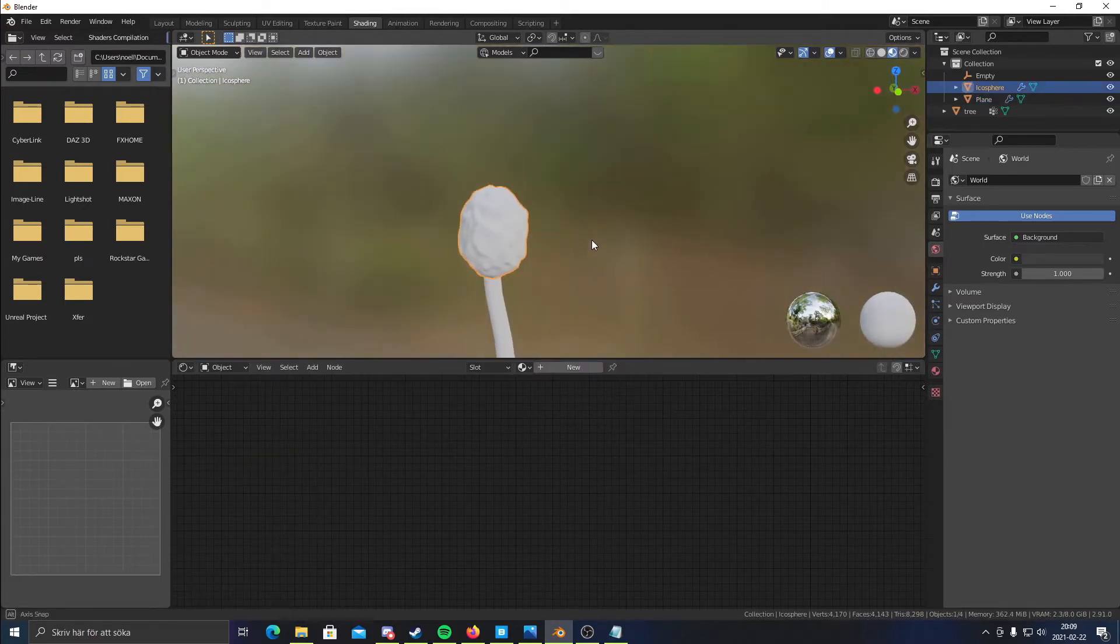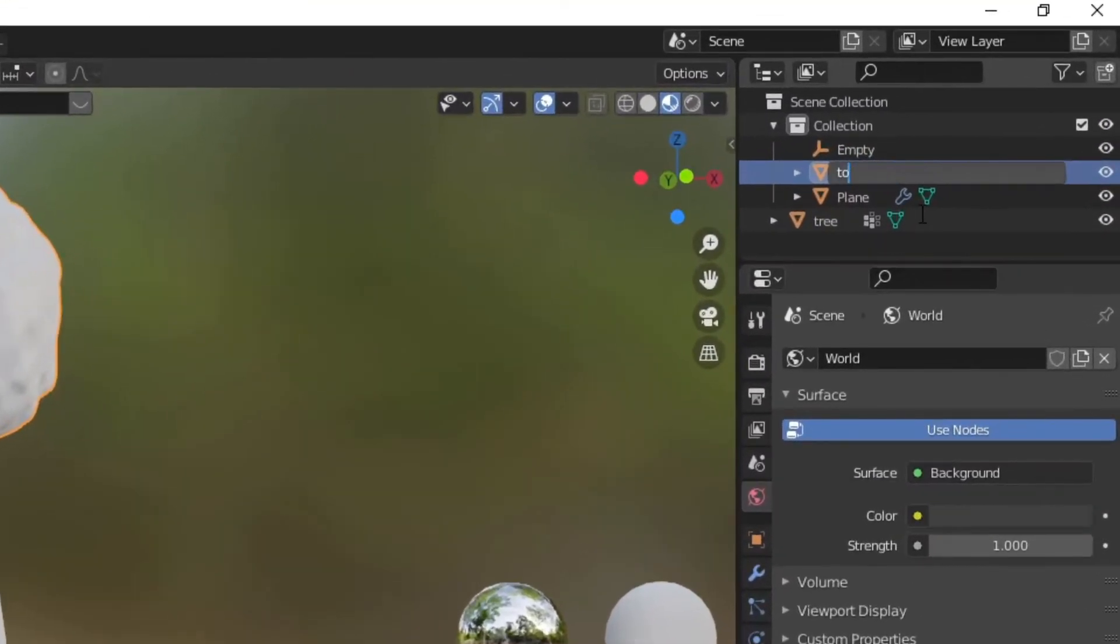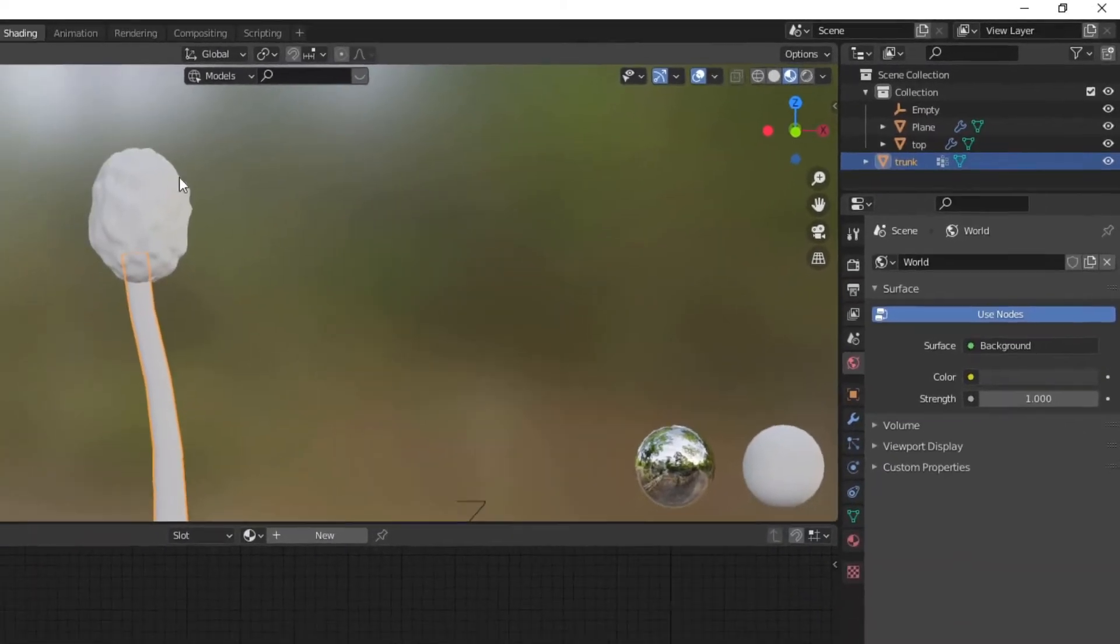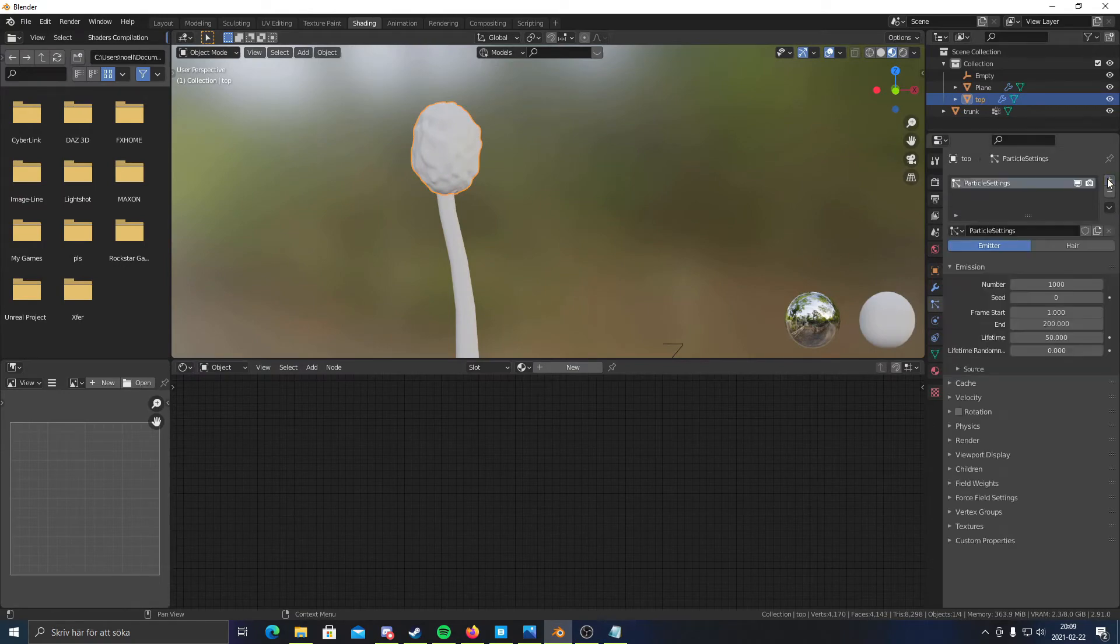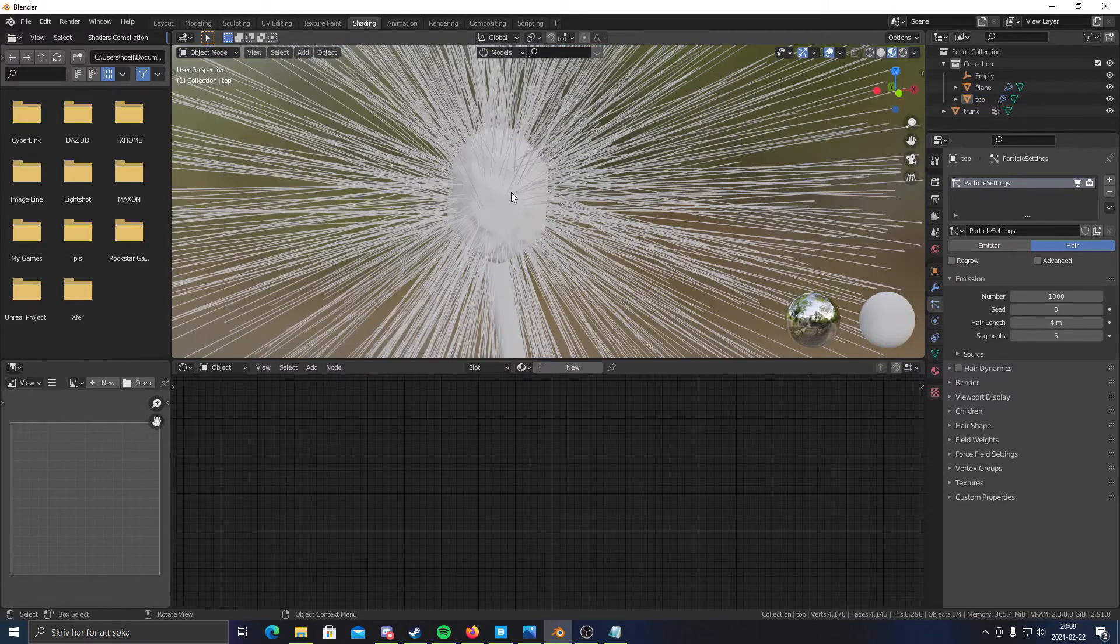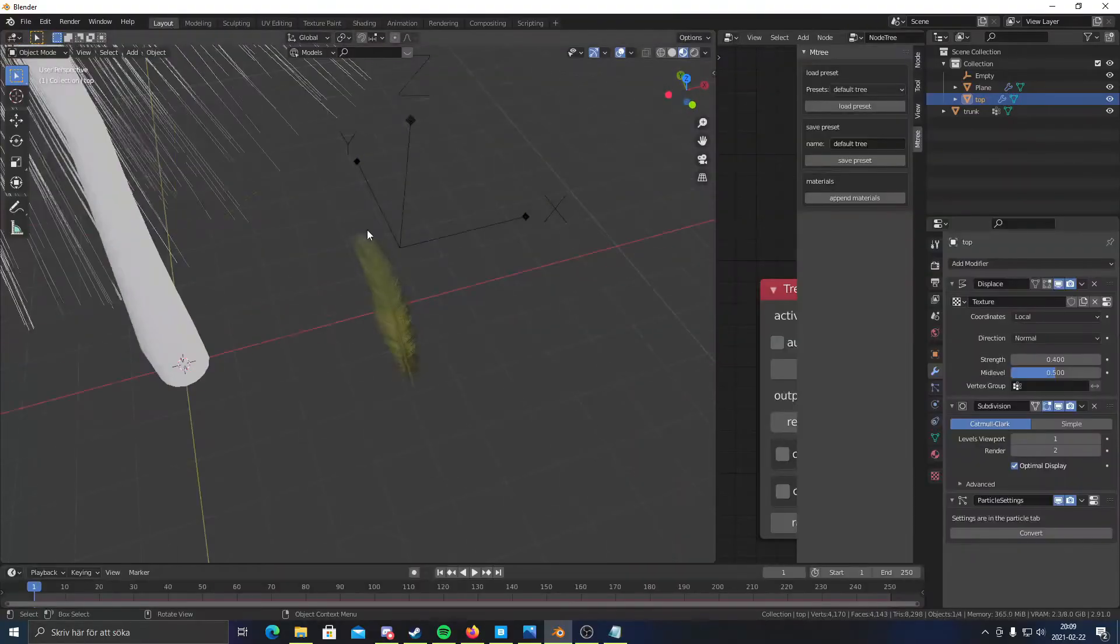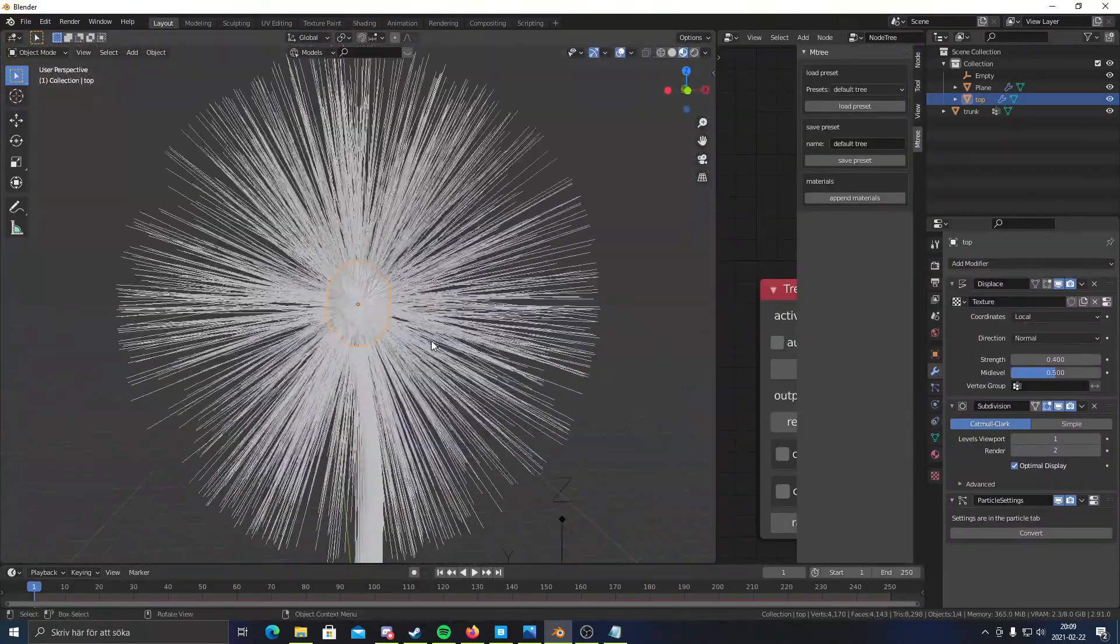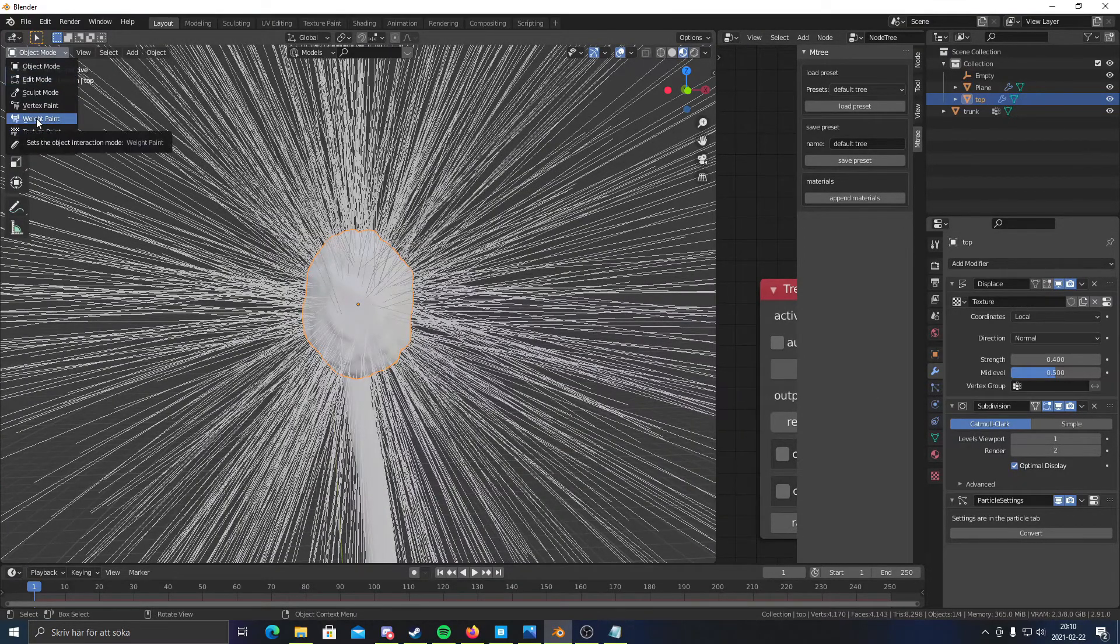Now let's add a particle system to this top thing right here. Let's just call this the top. And this may be... yeah we could call it the trunk. Perfect. Now I'm gonna add a particle system to this and I'm gonna set it to hair. And you'll see we get a bunch of hairs. So I'm actually gonna go back to layout and zoom in on this.